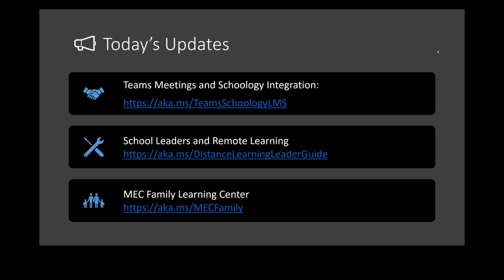And just to recap some of the news from today's announcement: Teams meetings and Schoology have integration. Just like we announced Canvas integrates with Teams meetings, we just launched Schoology with Teams meetings as well. So if you're using Schoology, you can integrate Microsoft Teams meetings into the calendar really easily.